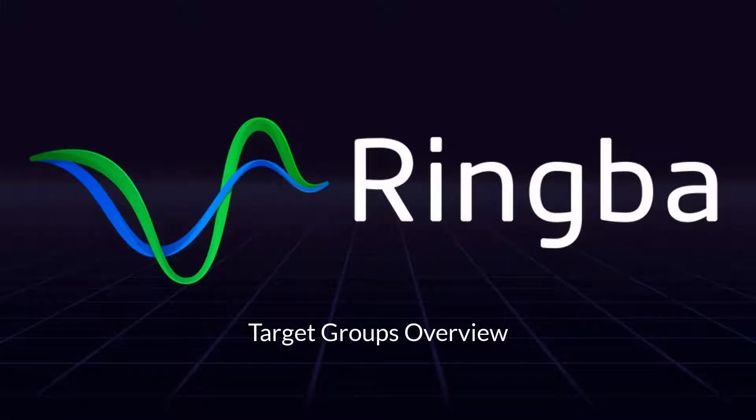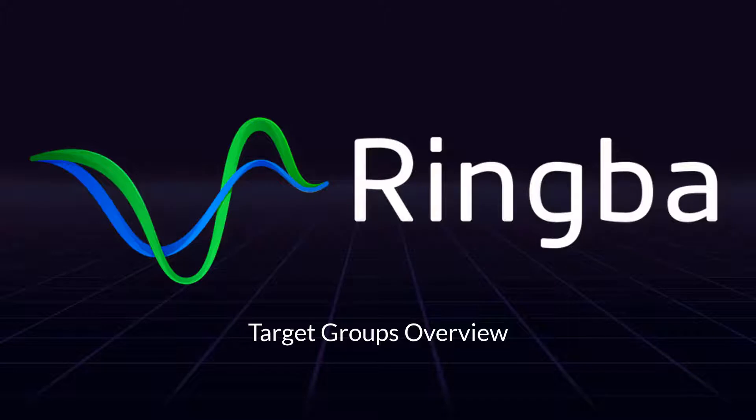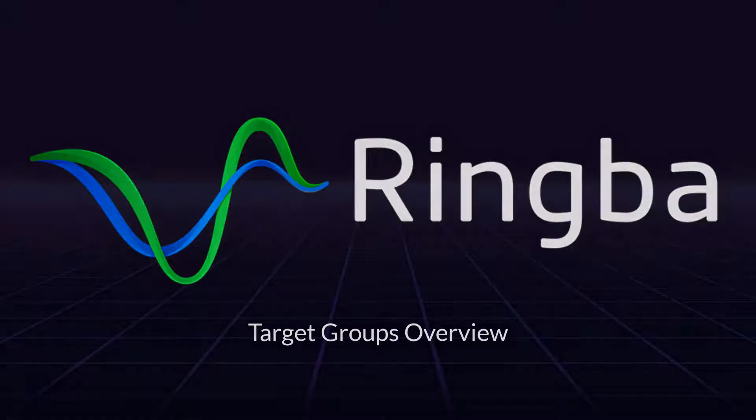Hello, and thank you for joining us. In this video, you will learn how to set up, manage, and route calls to target groups inside the Ringba platform.